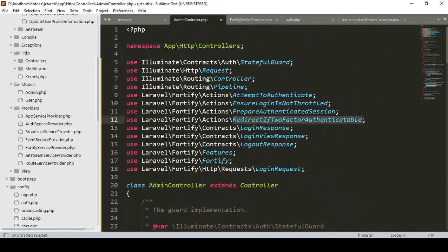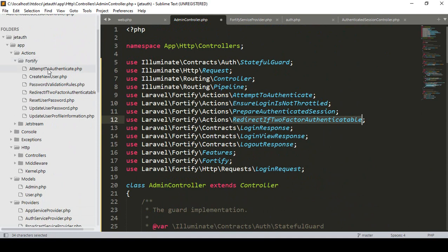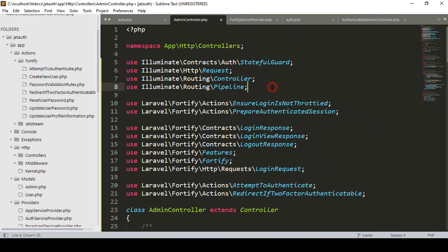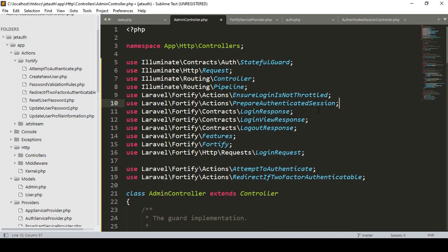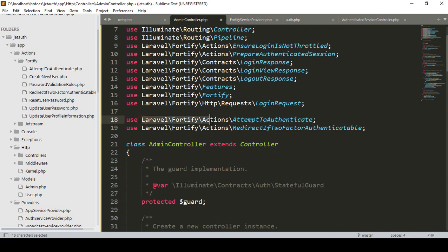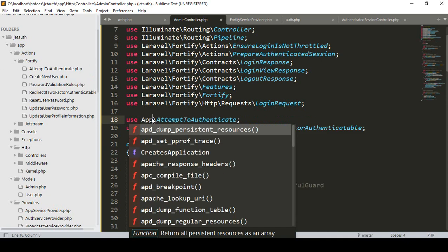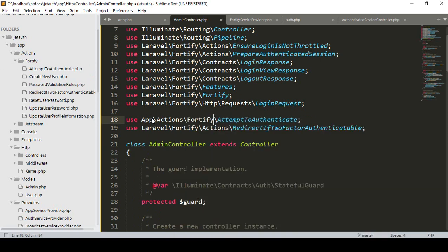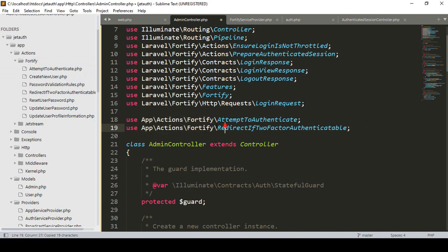Both of these access the default one. Now I want to access our Fortify custom ones. I have already taken attempt-to-authenticate and redirect-to-factor-authenticable. I cut them and paste them here. Now attempt-to-authenticate will not access the default one — it will access the one in our app folder. I update the name to app backslash Actions backslash Fortify and then attempt-to-authenticate, so that file will be accessible for the admin guard. Same for our redirect.